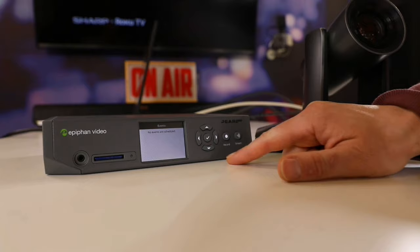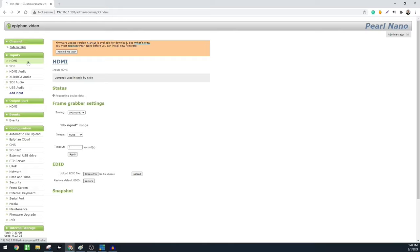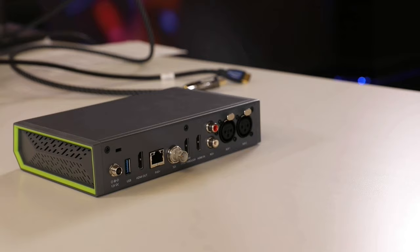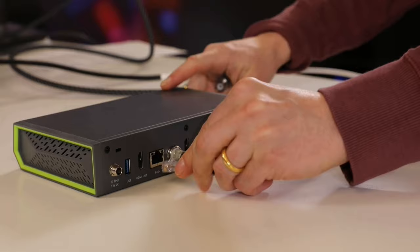To get started, just plug in the Pearl Nano to power. For today's demo, we will be using an Ethernet port that allows us to provide the Pearl Nano with PoE Plus using our PoE Plus networking equipment.